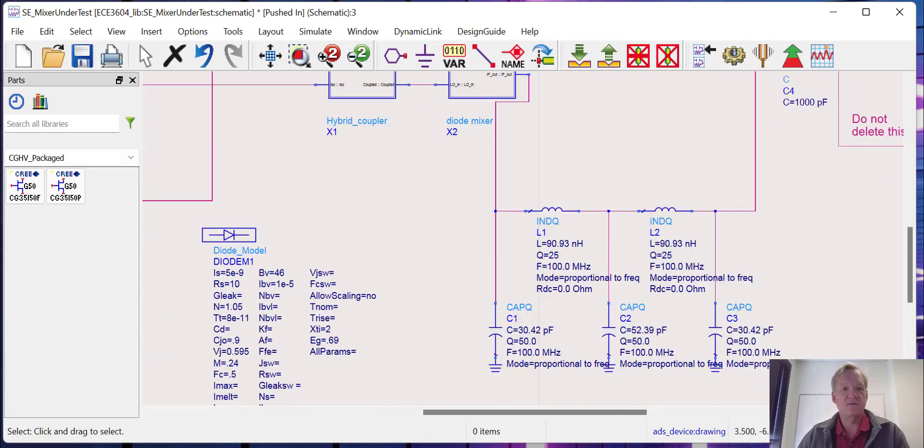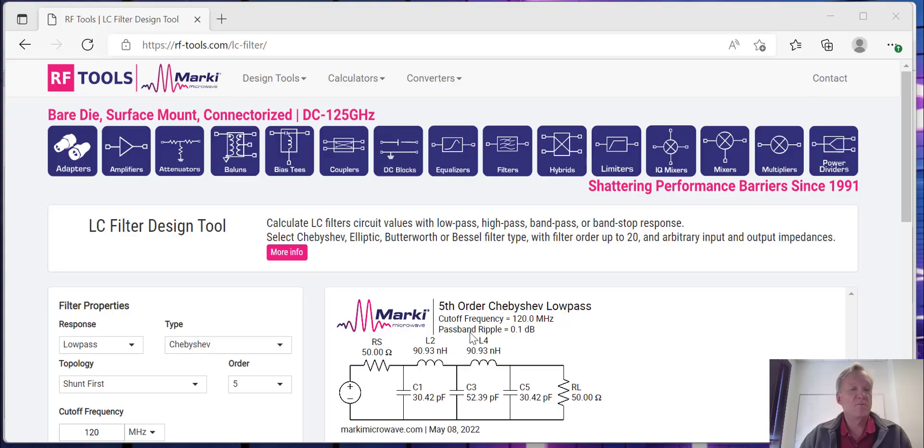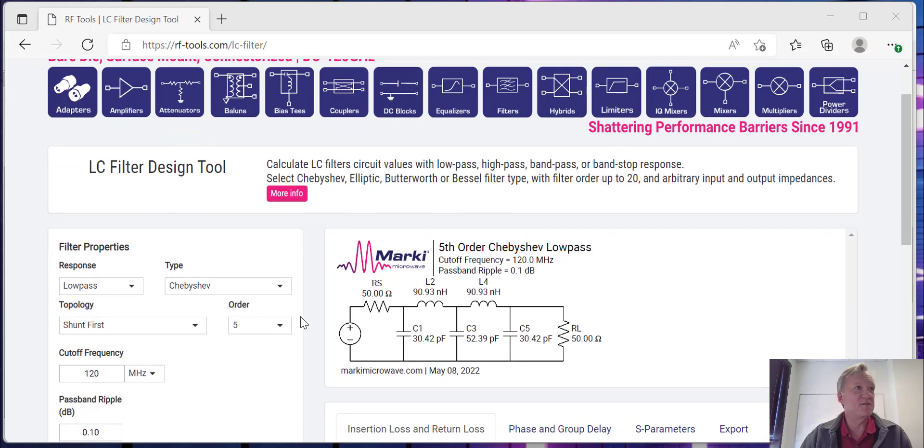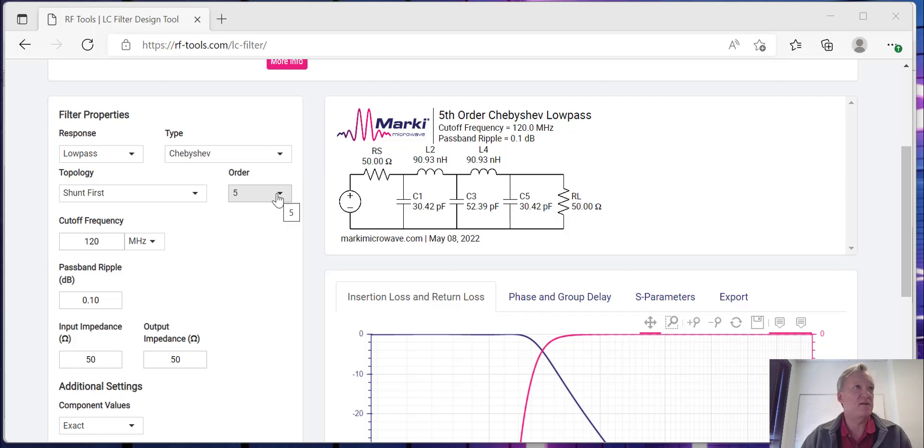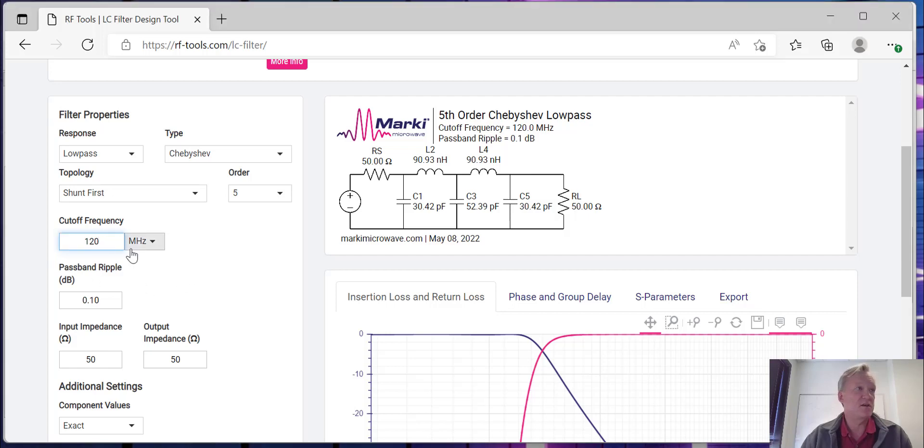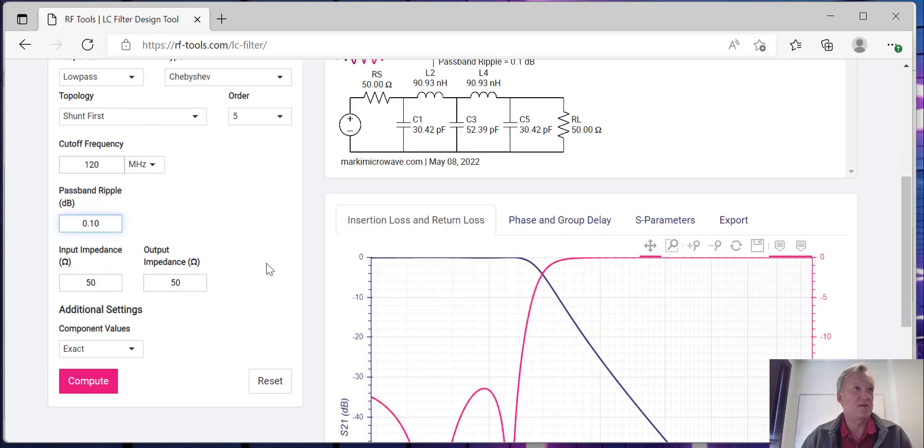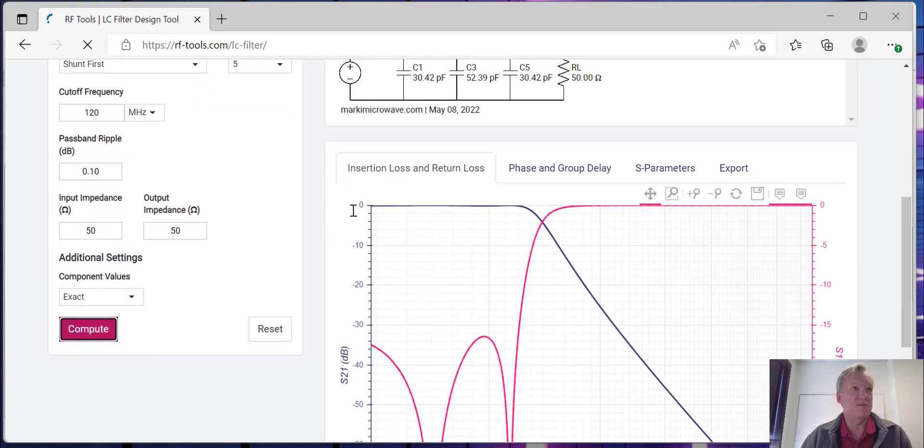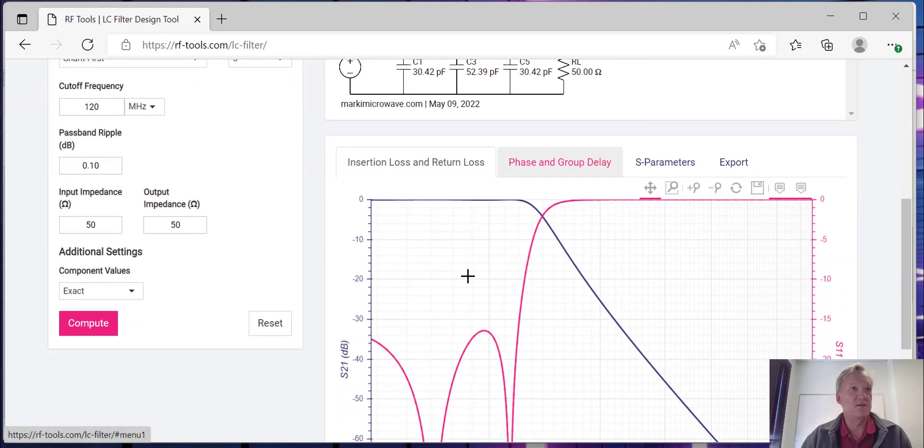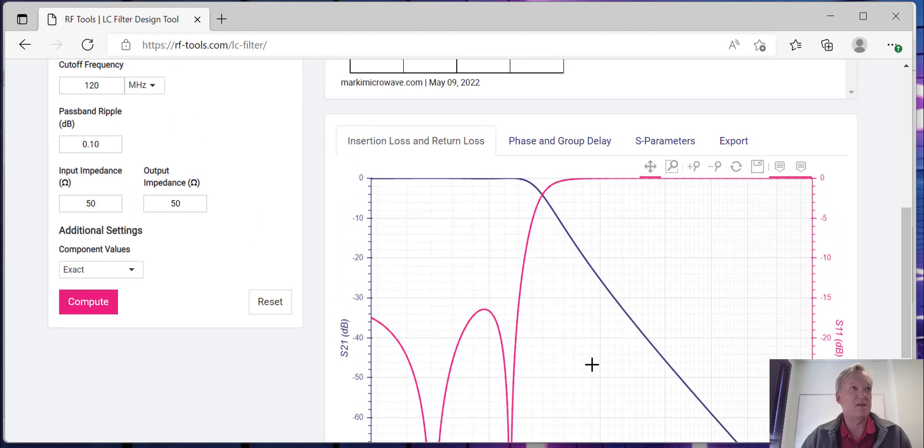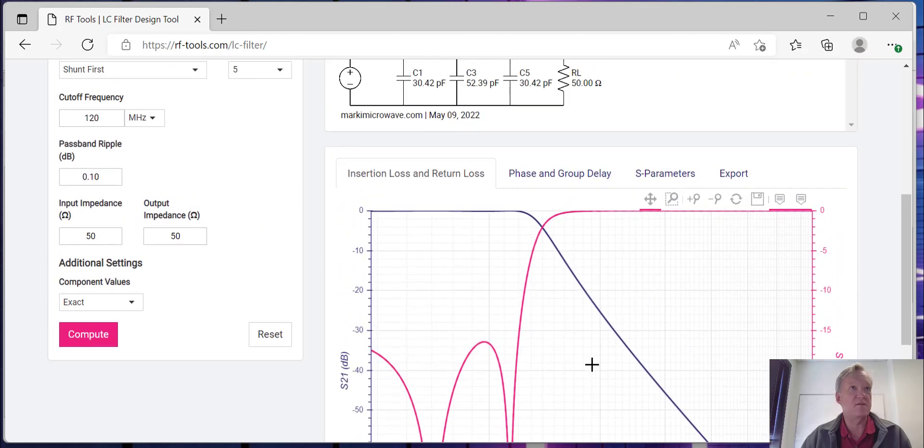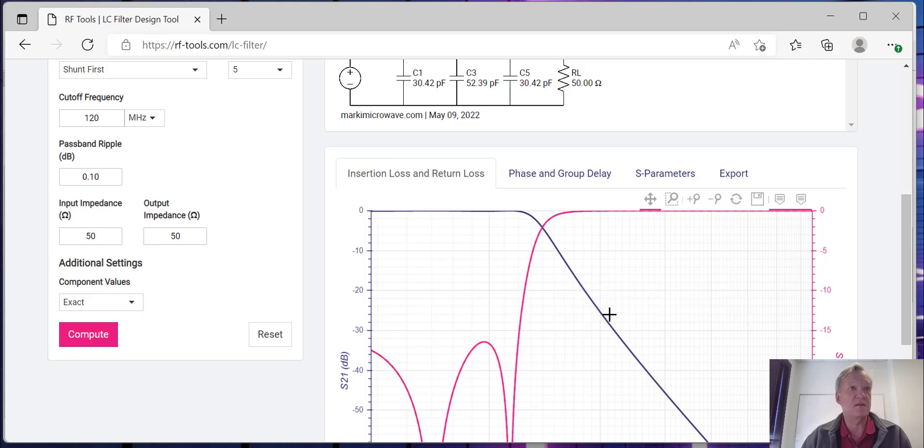How did we design this filter? Marki Microwaves has an excellent filter calculator that we can use. We're going to design a low-pass filter. I'm going to use a Chebyshev response, which is an equal ripple response, fifth order—that means it'll have five inductive and capacitive components. I'm doing a shunt first, of course you can change the topology as you wish. A cutoff frequency of 120 megahertz, a passband ripple of 0.1 dBs, and I want it to be 50 ohms at the input and output. You can compute this filter. It'll show you what the frequency response and phase response look like. The frequency response of the S21 and S11.